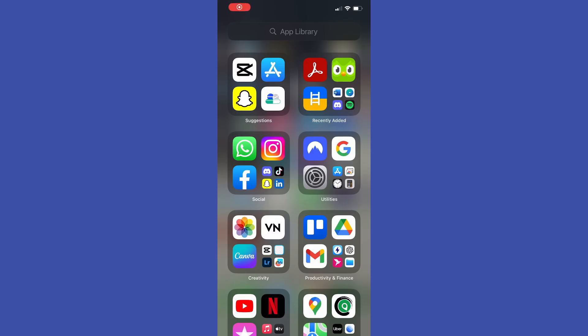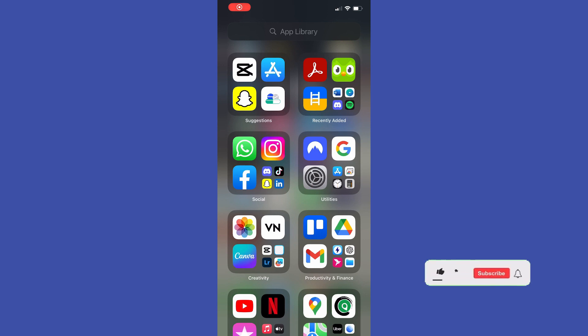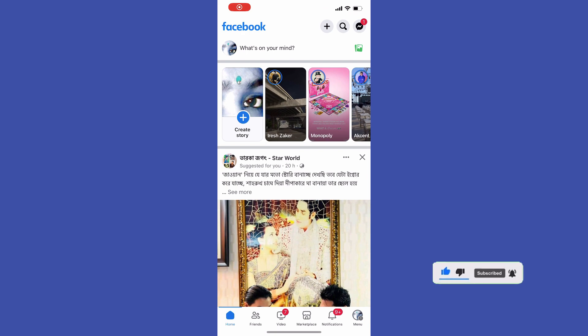Greetings everyone. In today's video I will show you how to lock your profile in Facebook on iPhone. Before you get started, please subscribe to the channel. First of all, open up the Facebook app, then go to the menu.